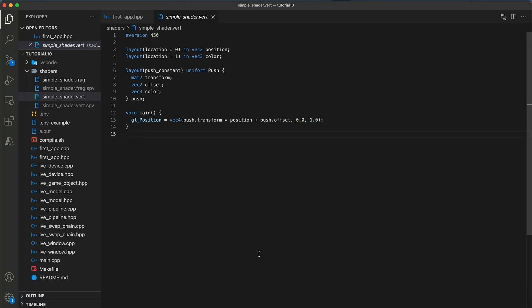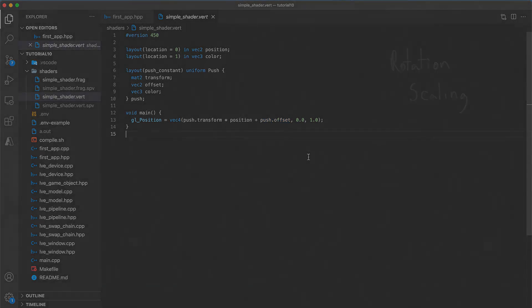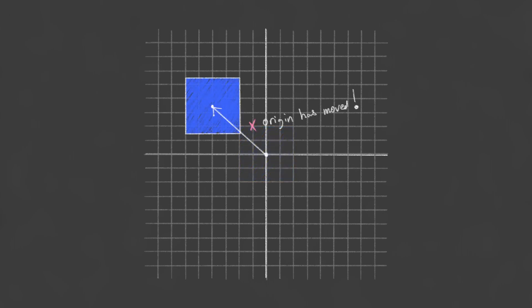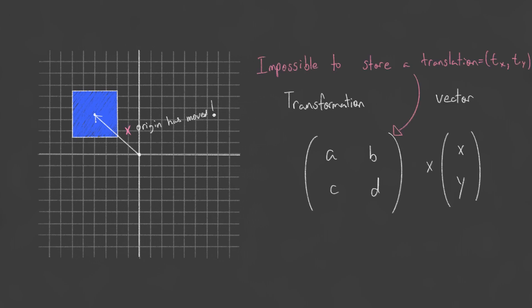Last time we covered some basic linear transformations such as scaling and rotation. However, we've left the offset as a separate final addition performed by the vertex shader. It would be convenient if we could also represent the translation transformation in matrix form as well.